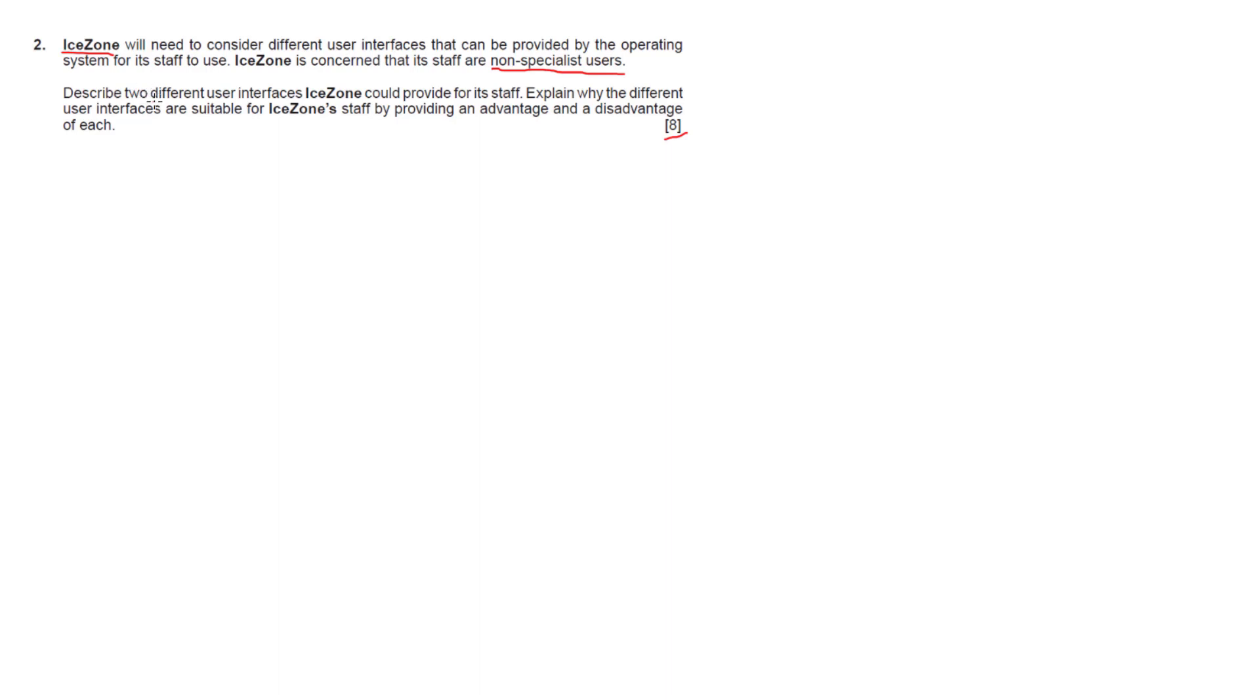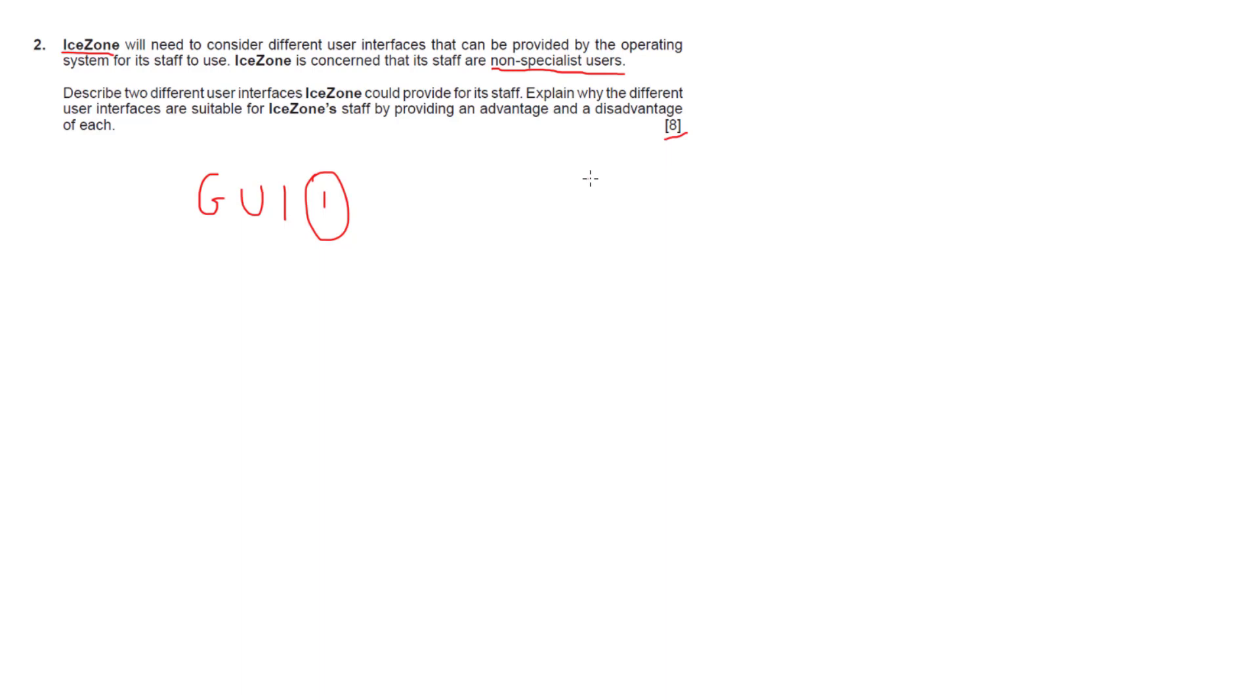Describe two different user interfaces. What user interfaces do we actually have and what do our operating systems actually use? The first thing I would talk about is graphical user interfaces, which gets you one mark. The other is command line interfaces or CLIs, which gets you one mark also.